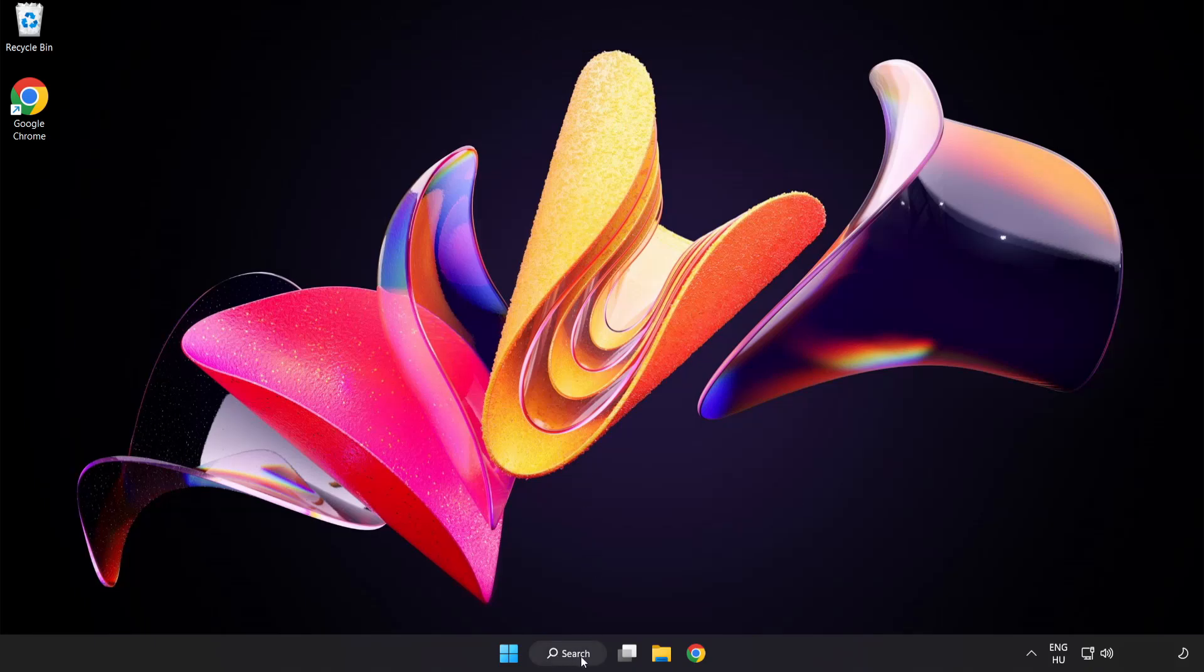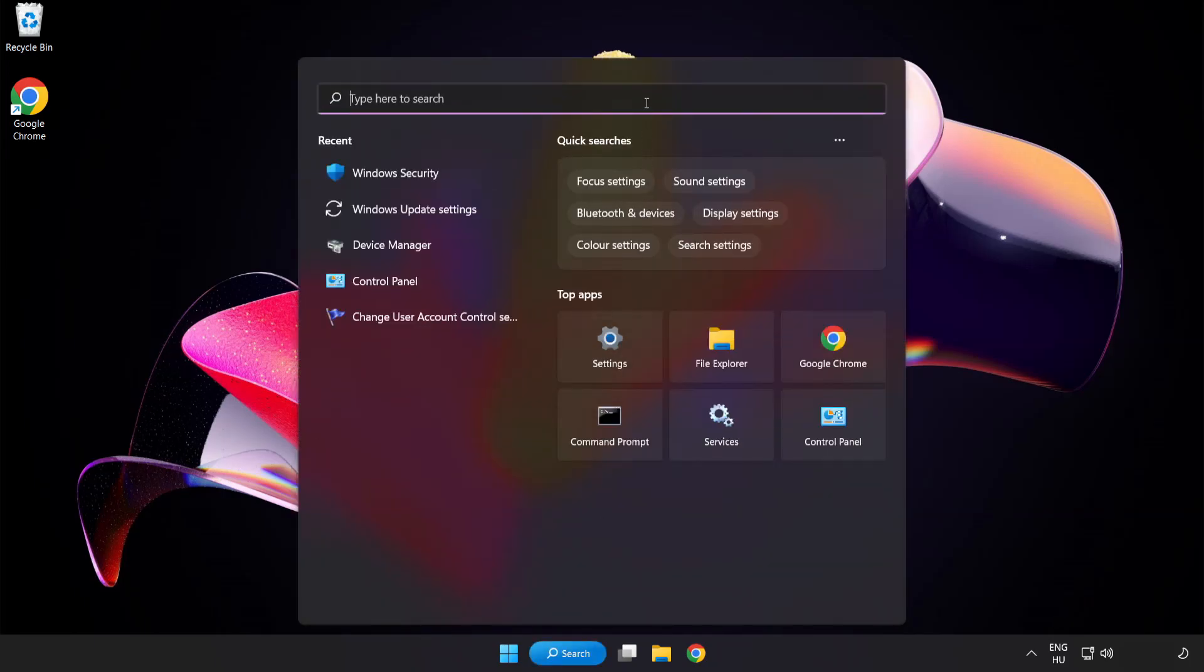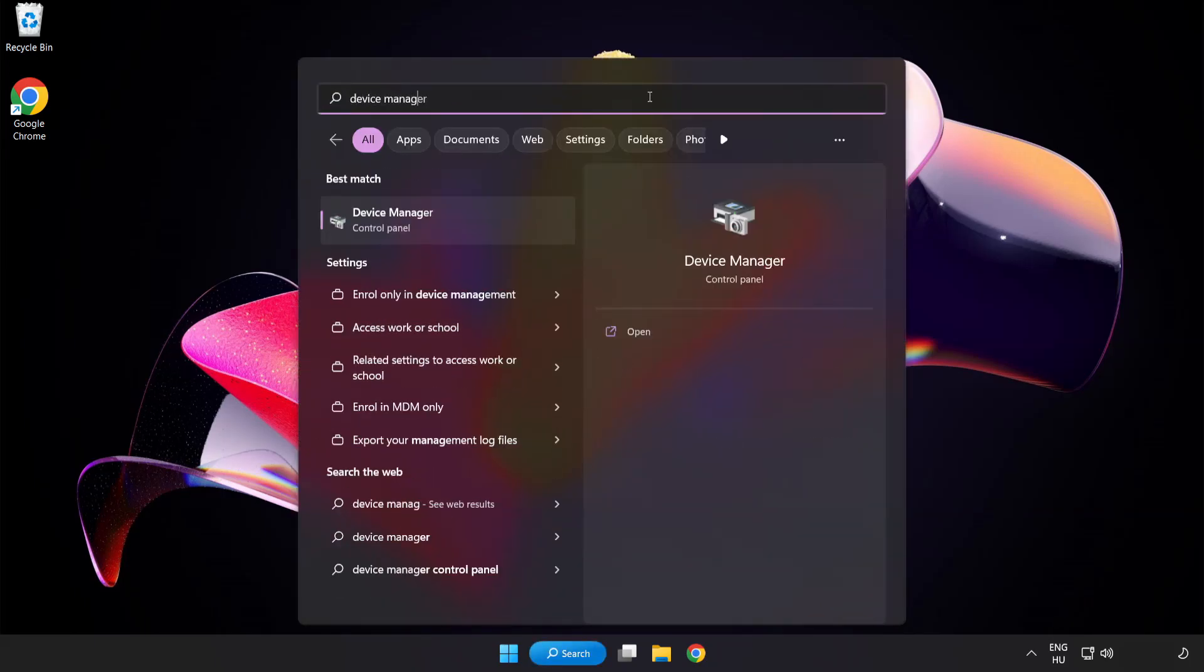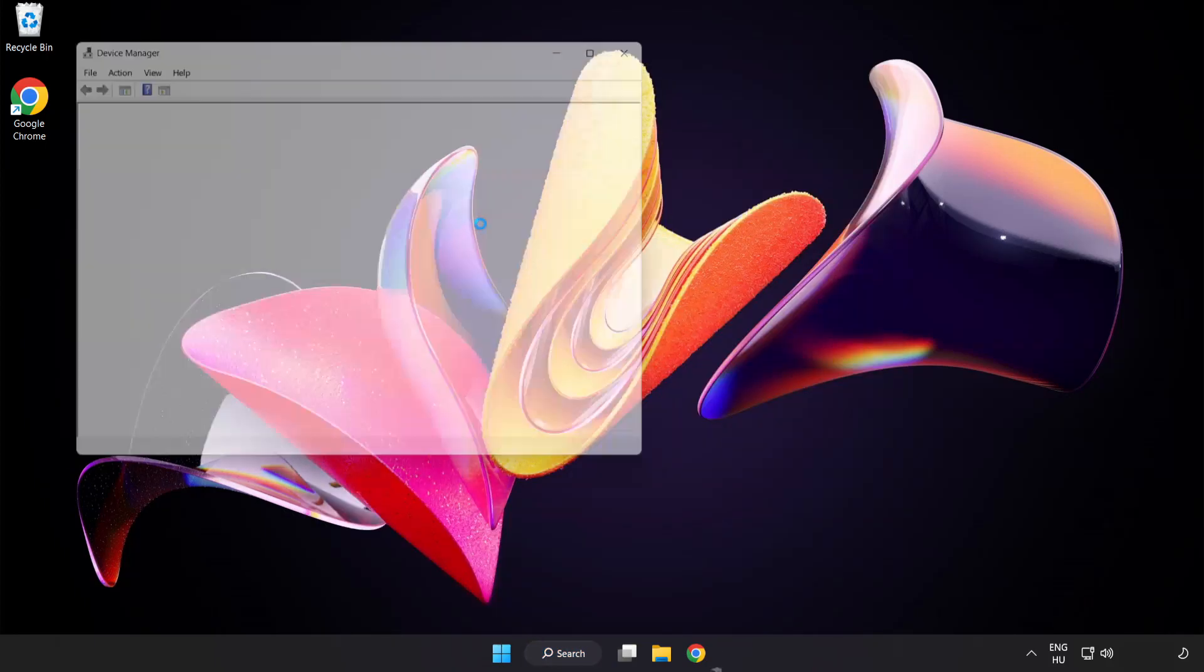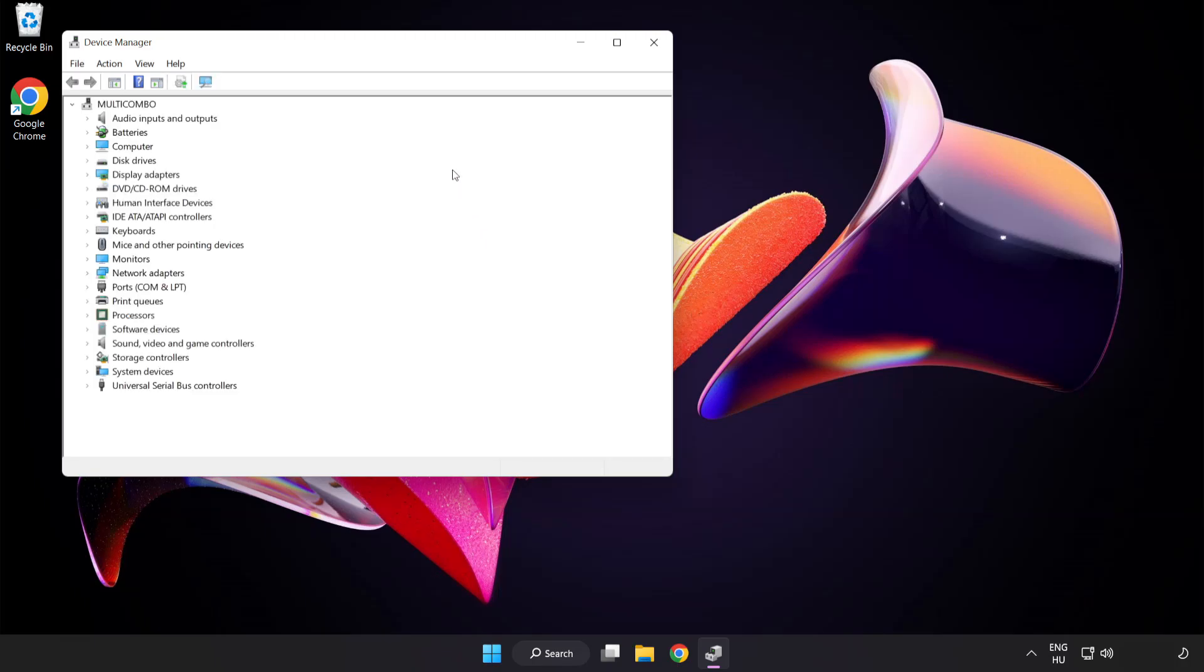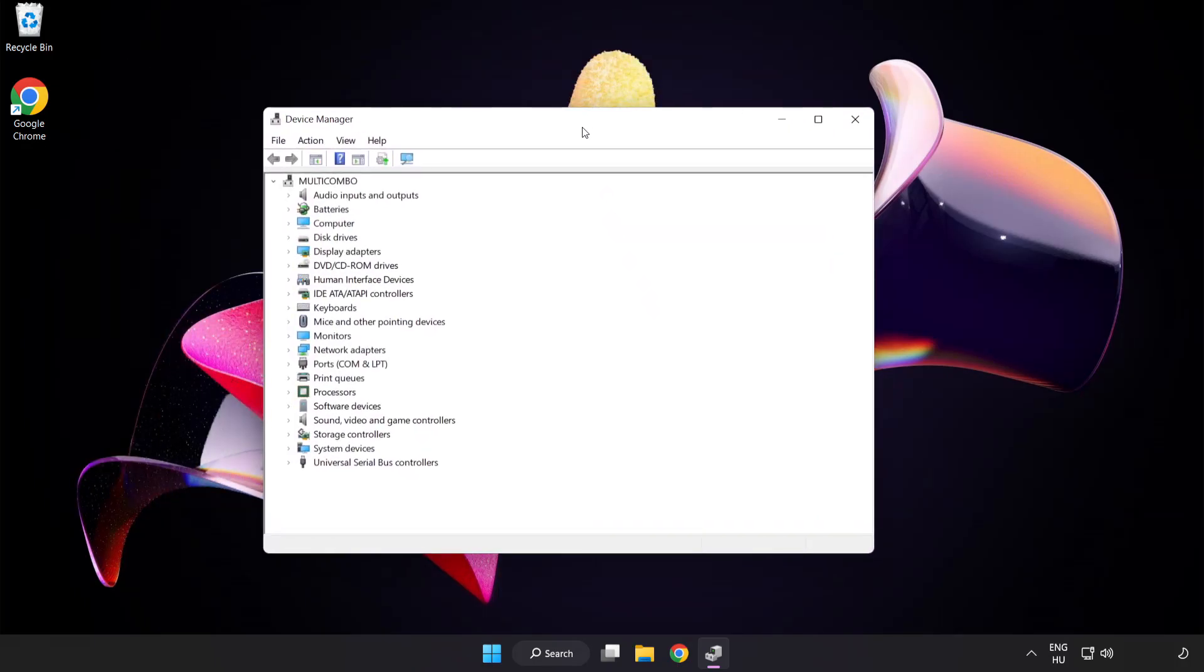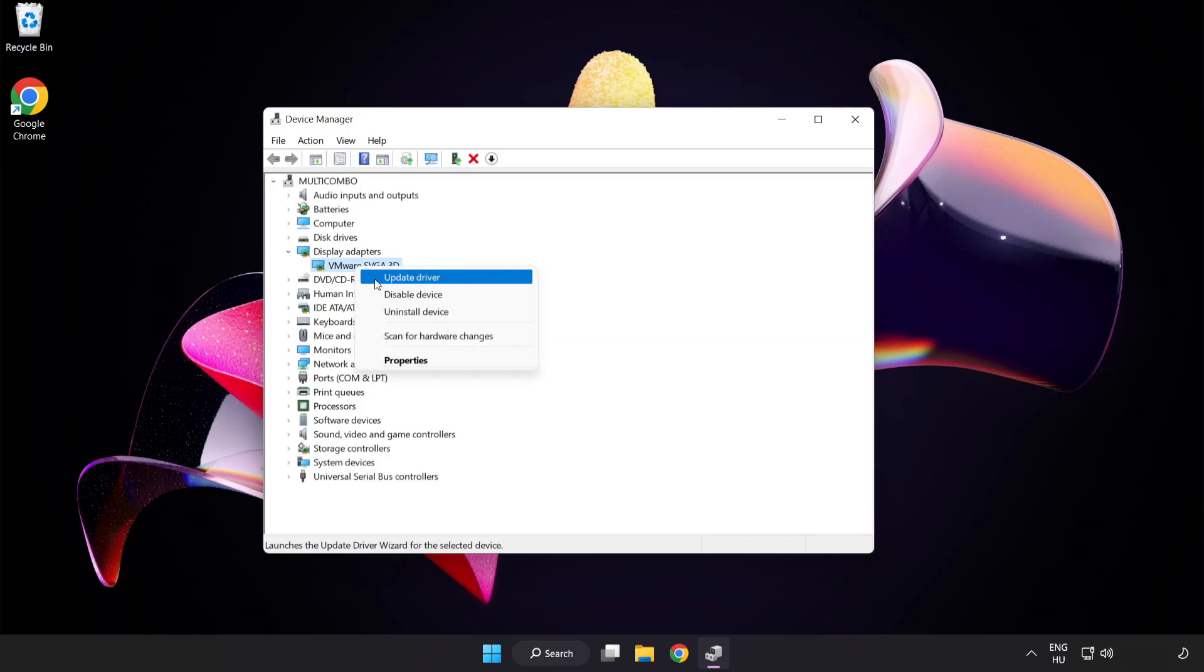Click search bar and type device manager. Click device manager. Click display adapters. Select your display adapter. Right click and update driver.